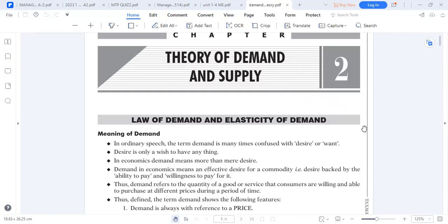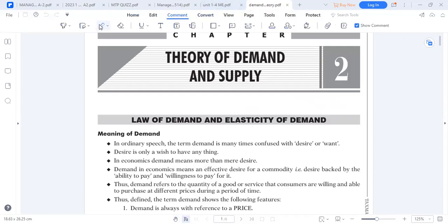When dealing with demand, you must understand that demand is not merely a desire. It has two things: you have the ability and the willingness to purchase a particular commodity. Once you have these two — ability and willingness — within a predetermined period of time, then we call it demand.